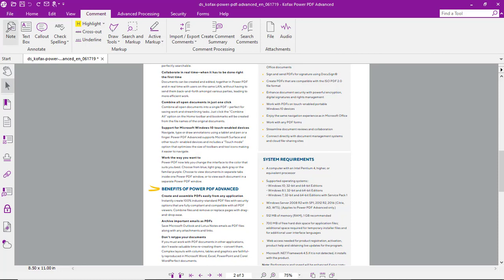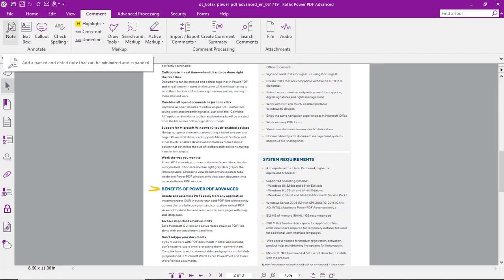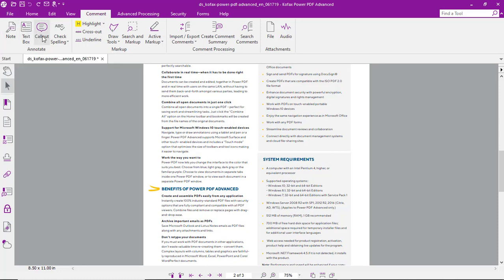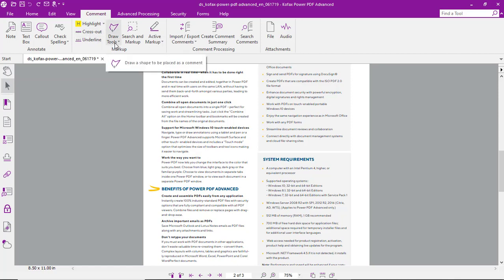As you can see, there are a variety of different ways to add comments. We've got notes, text boxes, call-outs, cross-text out, and also use drawing tools to mark it up.